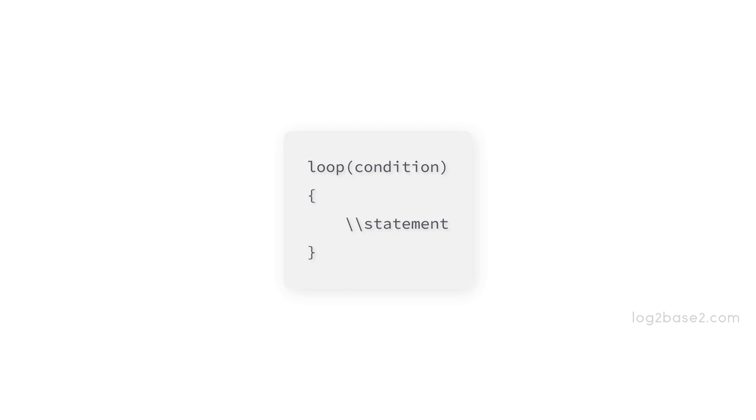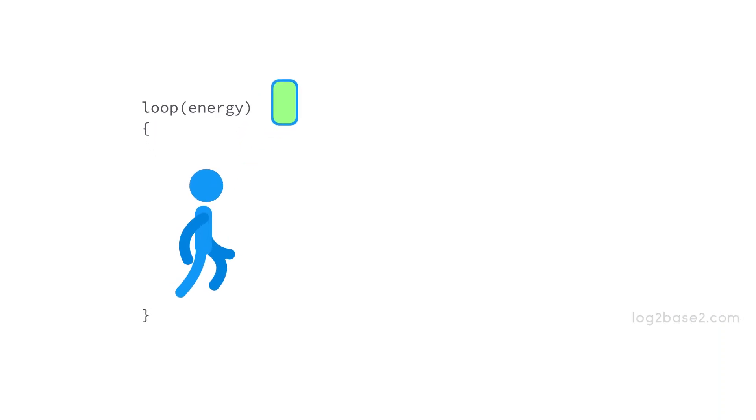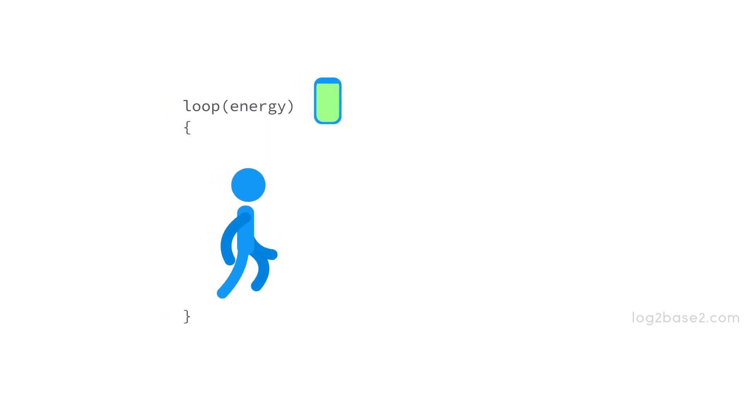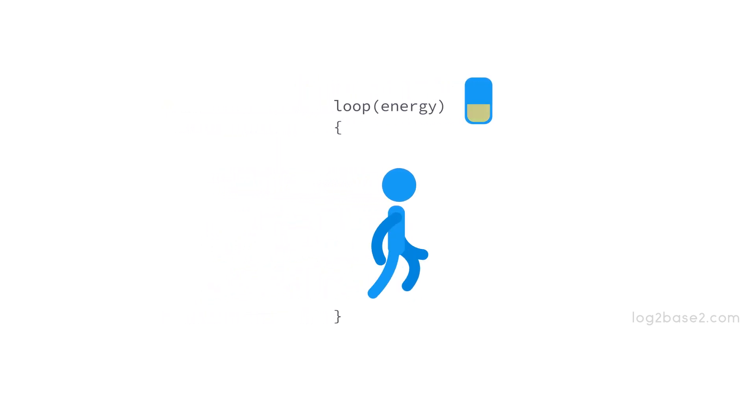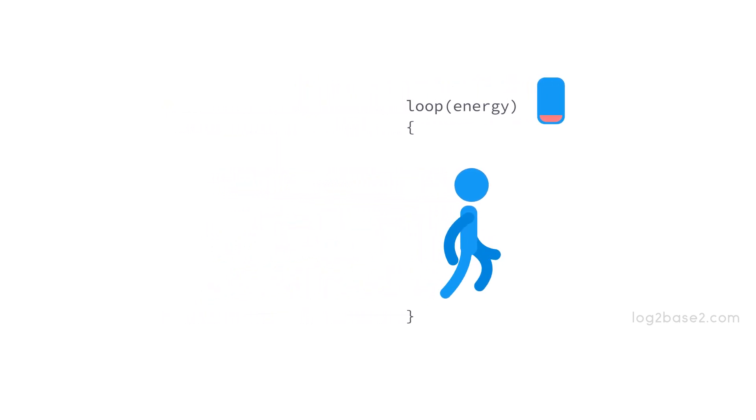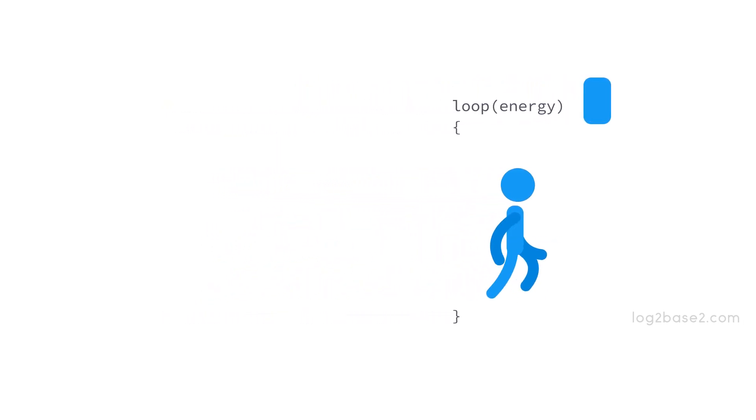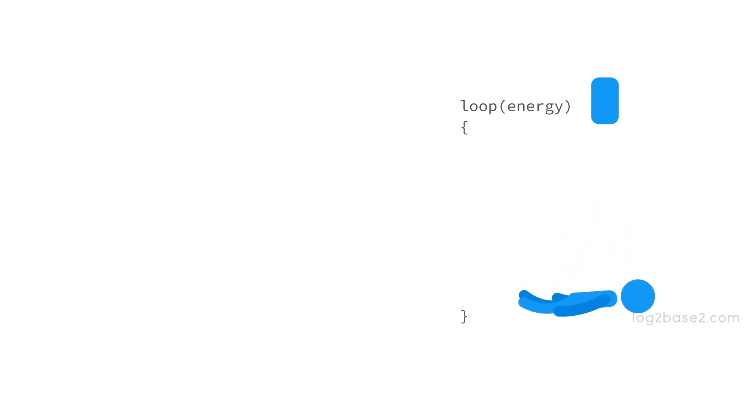We can easily remember loops using this. See, we have loop energy run. As long as the person has energy, he will run. When he doesn't have energy, he'll stop running further. This is exactly how loops work. It will execute a block of code as long as the given condition is true. Here, the condition is having energy and the block of code is run.